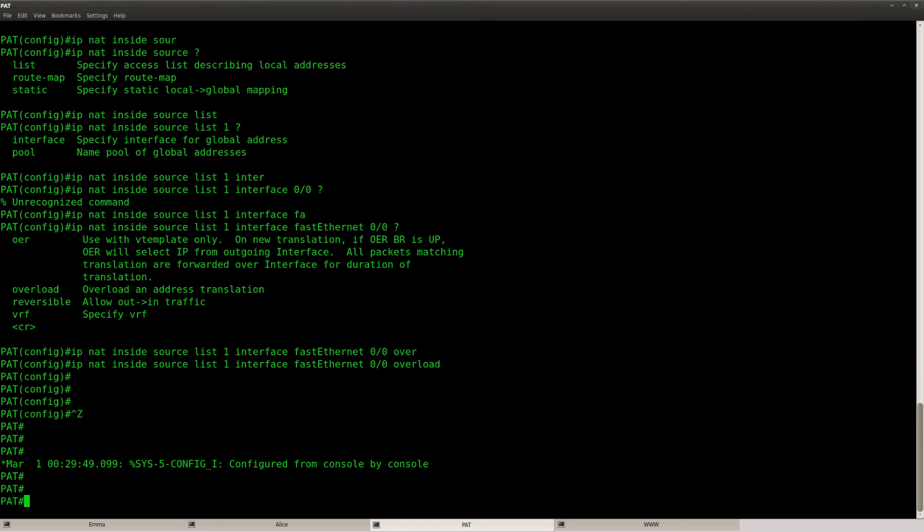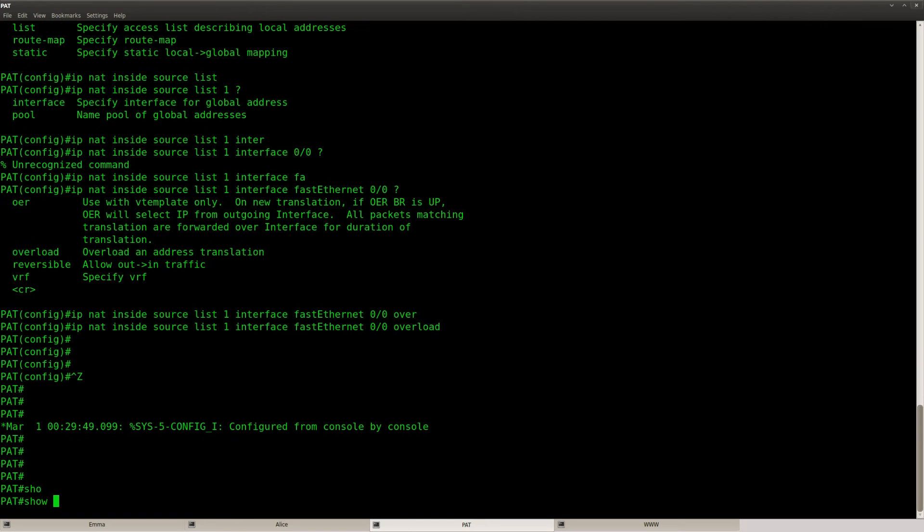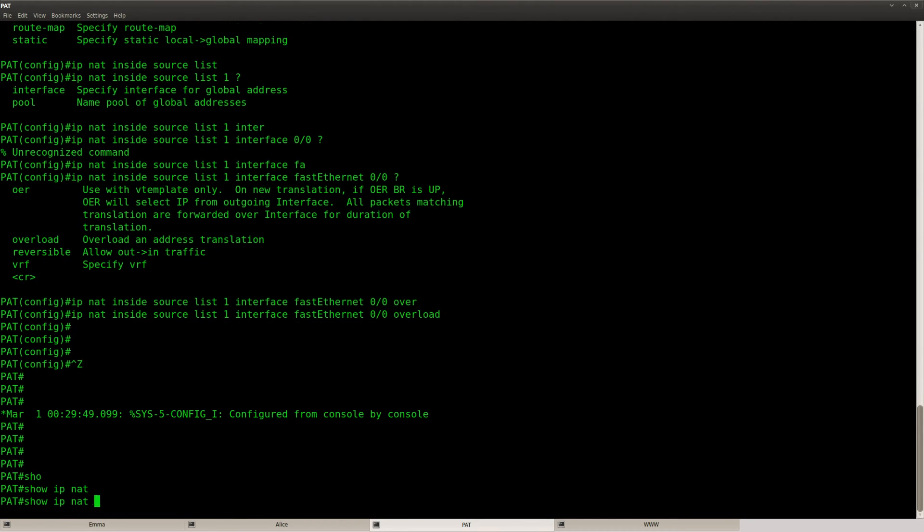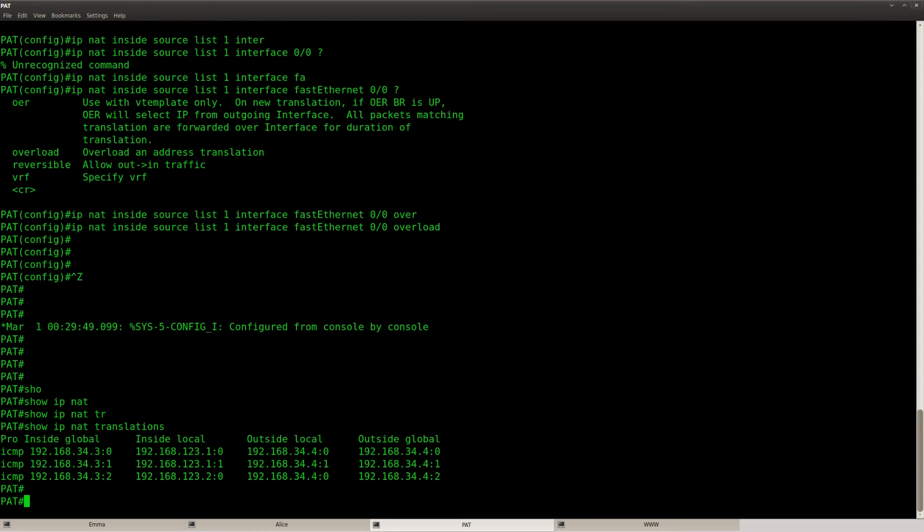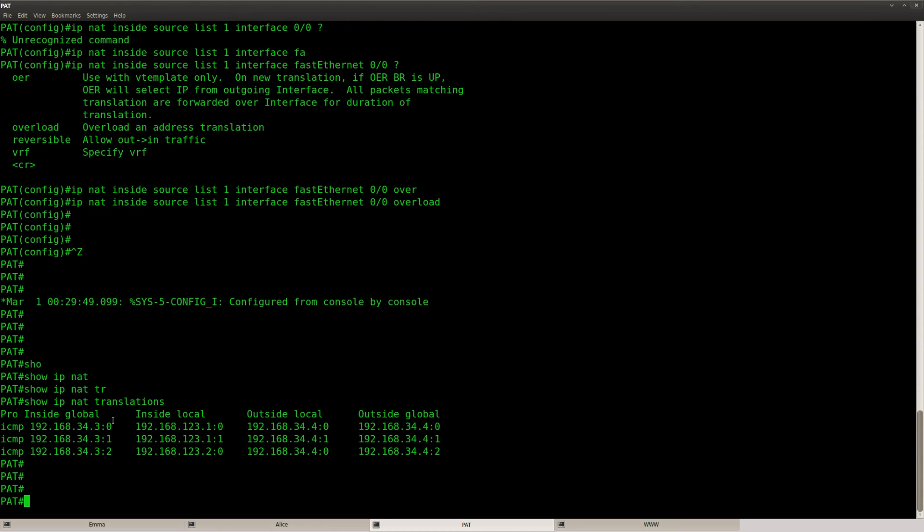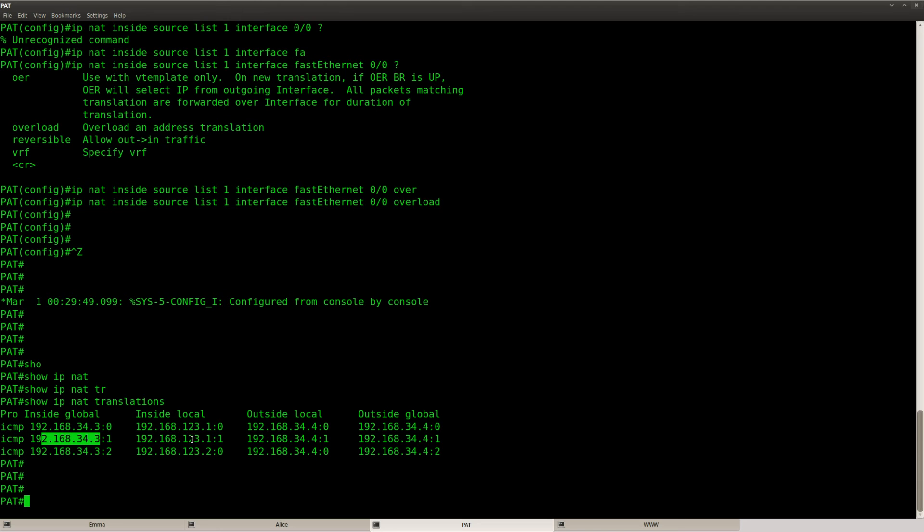And if we go to our router that's doing NAT and PAT, we can do show IP NAT translation. And you can see that it's working because it's translating. You can see the entries here for ICMP, the IP addresses that we have, and also the port numbers over here.